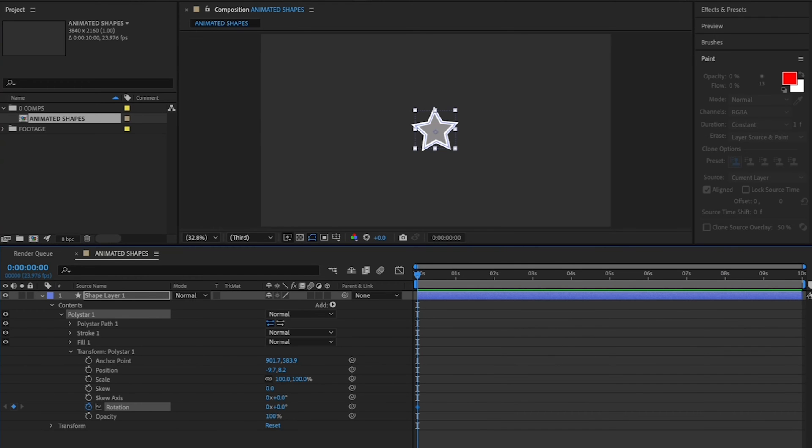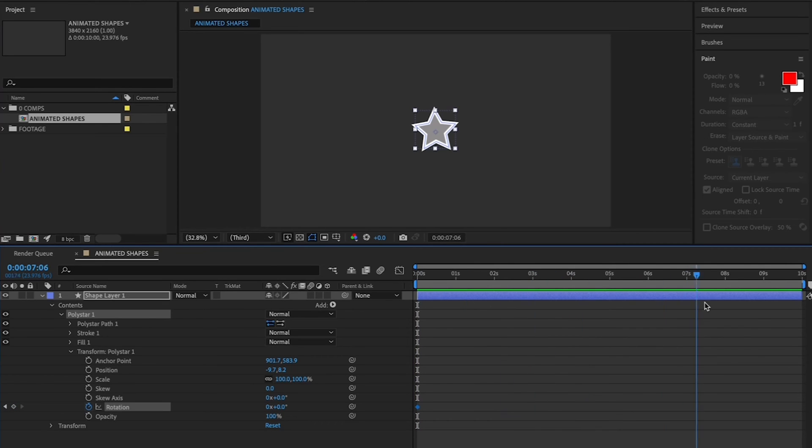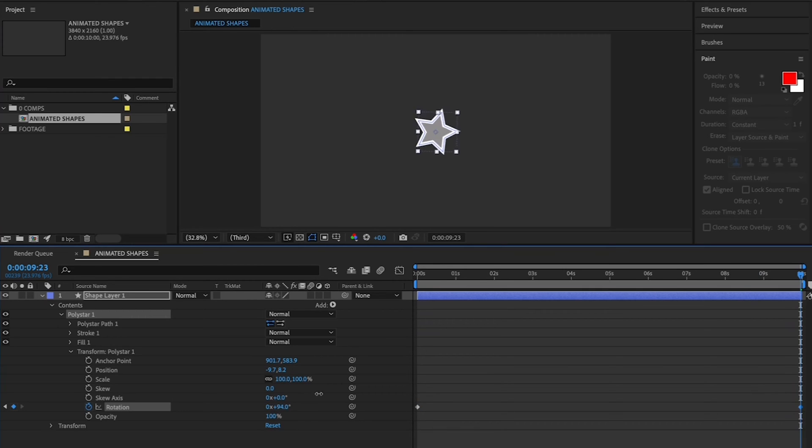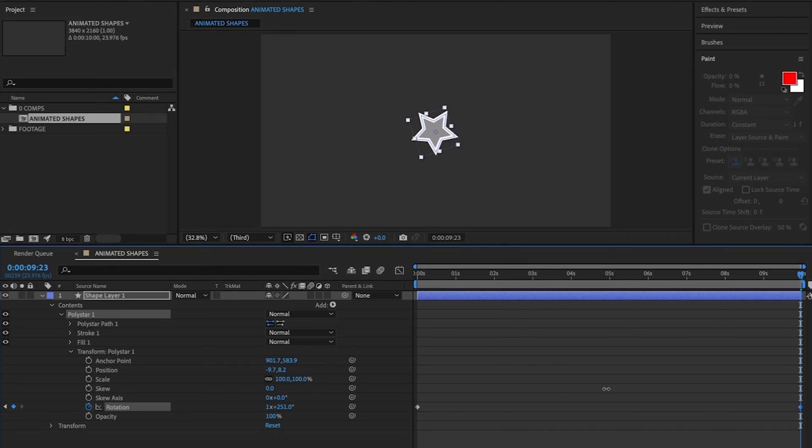Now go to the 10-second mark. Drag the slider at the bottom of your timeline if you can't see the whole thing. Once your playhead is at the 10-second mark, let's spin the star a few times by clicking and dragging that right-most rotation value. You should see your star spinning.